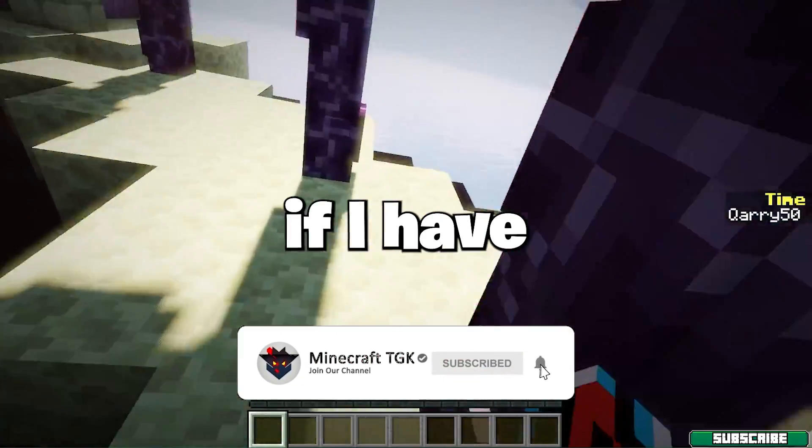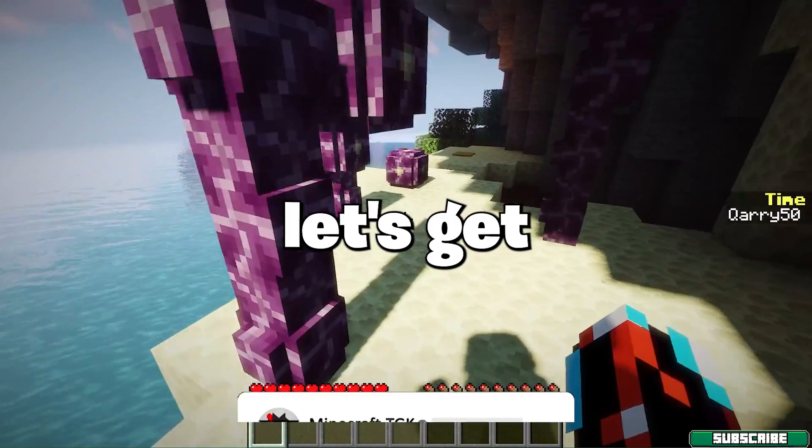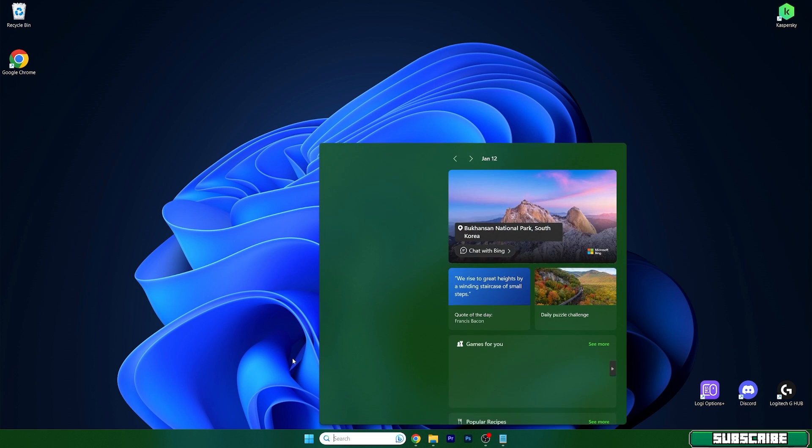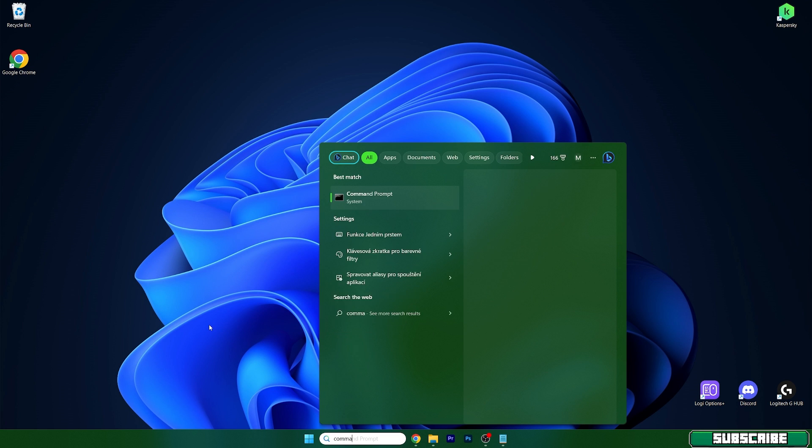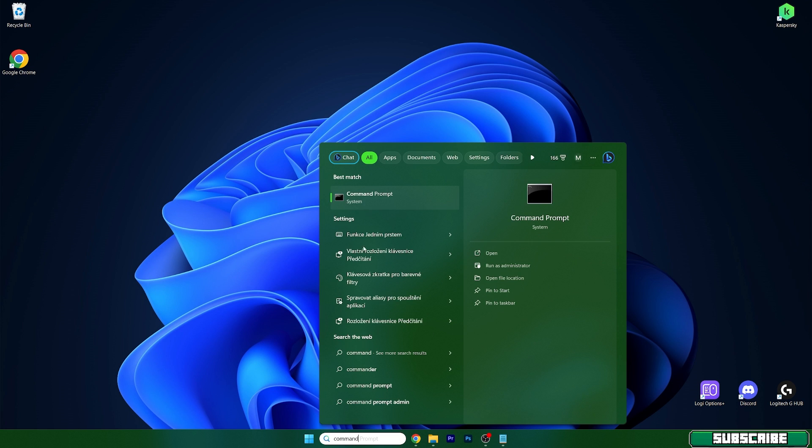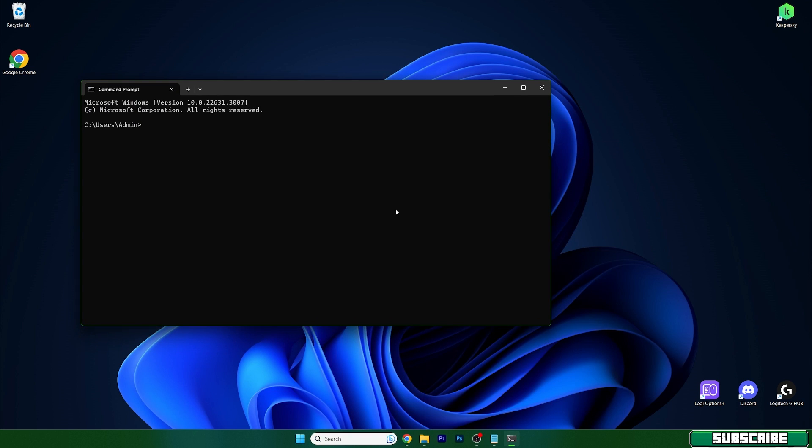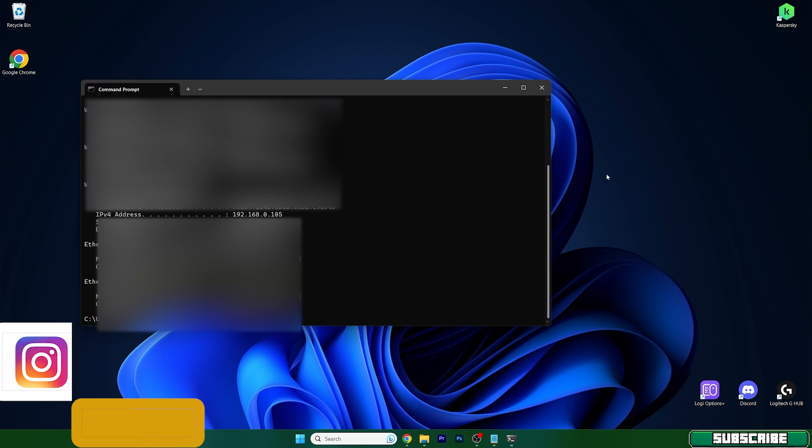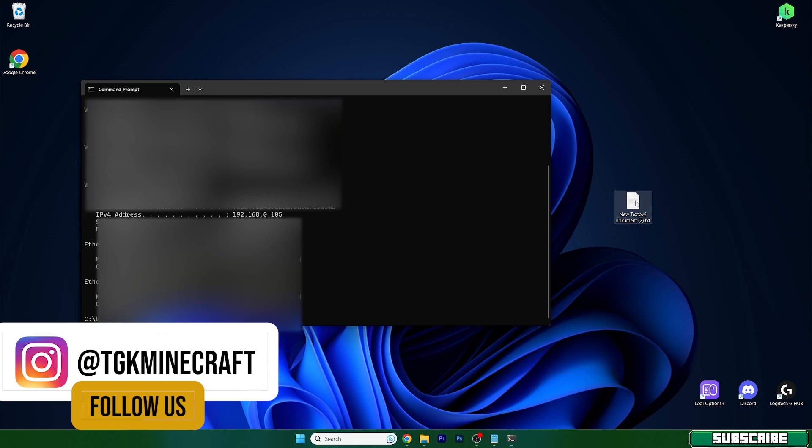So let's get right into that. The first thing to do is to actually get your IPv4 address. It's pretty easy to get it. Let's just get to the Windows search bar and in here type in command prompt, open it up and type in ipconfig. In here find your IPv4 address which is this one, just copy it and let's make a new text document.